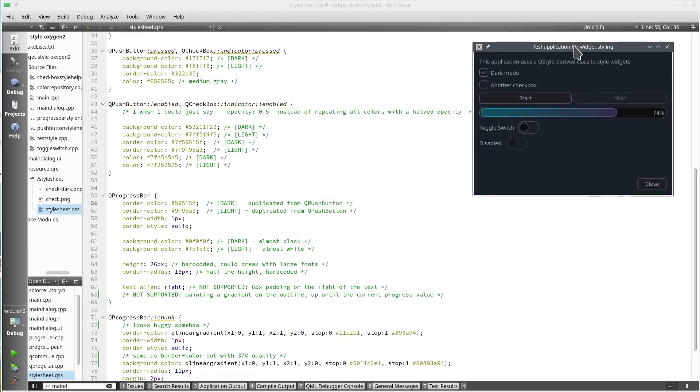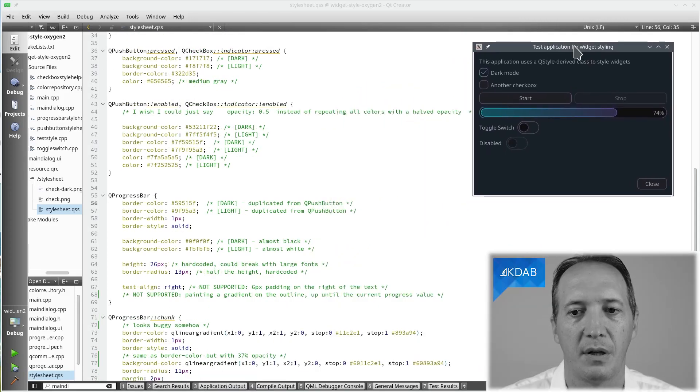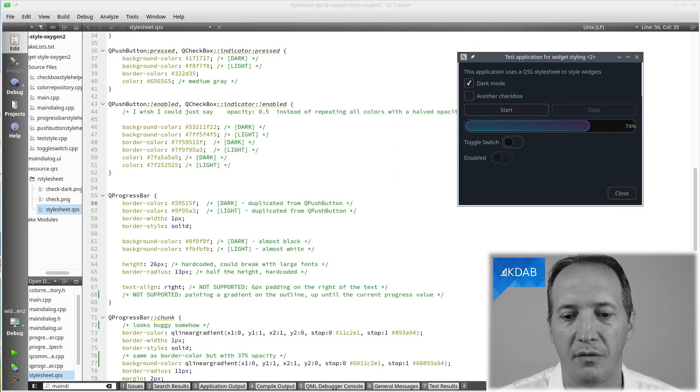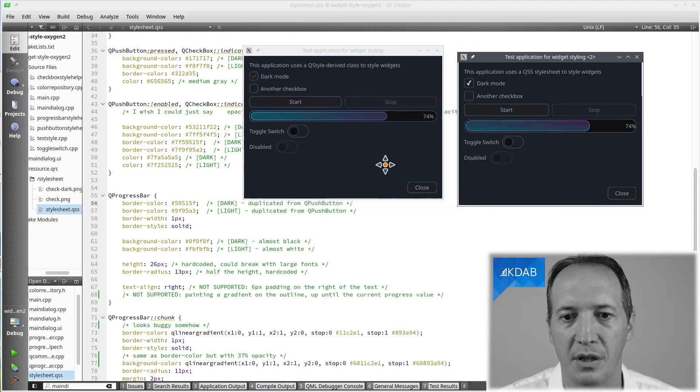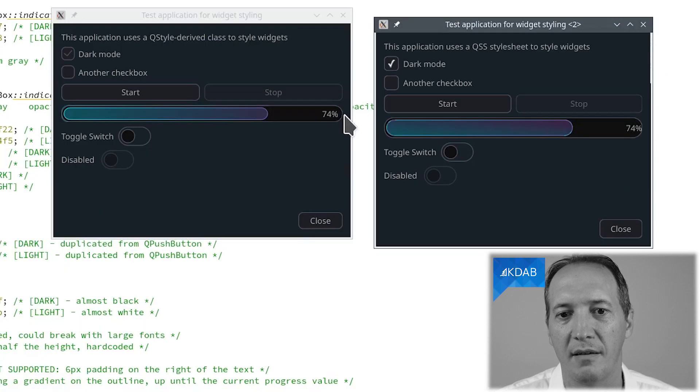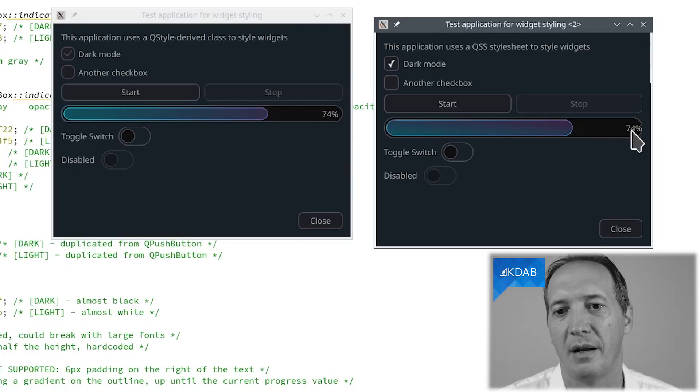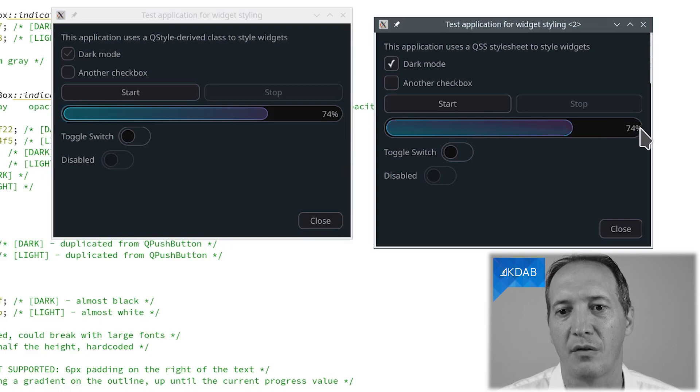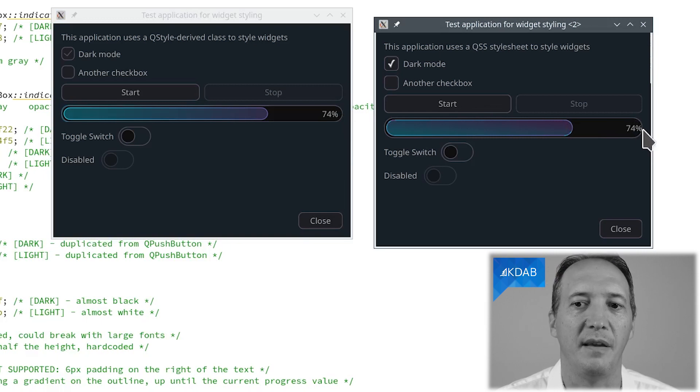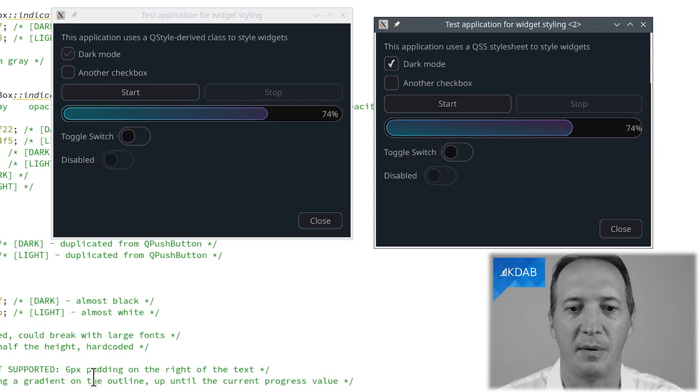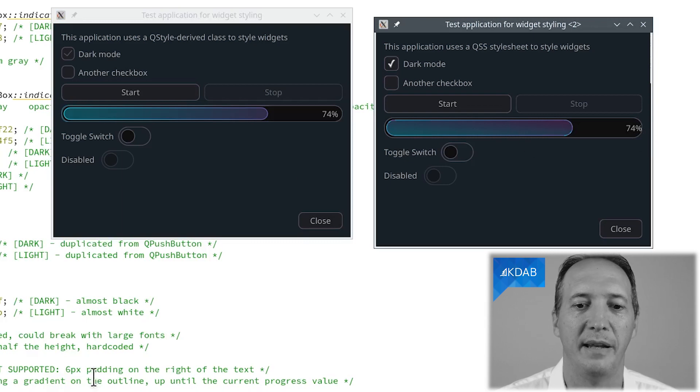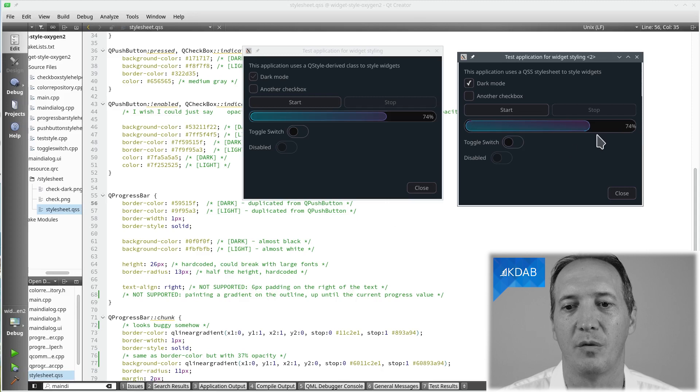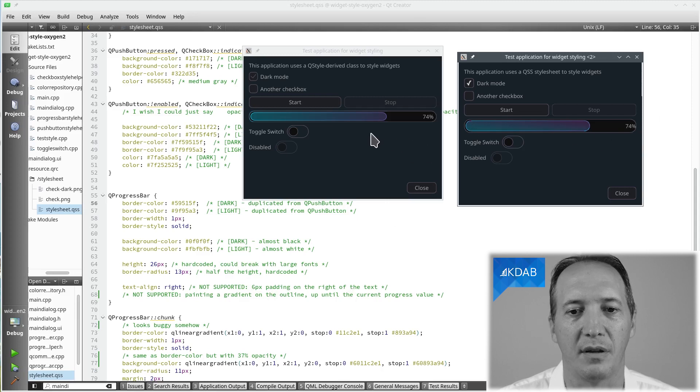Next problem is the text. We want the text on the right side, we can do that with text align. If you compare the two, in here it's nicely slightly on the left of the right edge and with the stylesheet it actually collides with the right edge because we have no way to ask for a little bit of spacing here on the right of the text. We would want something like six pixels padding on the right but there is no support for that.